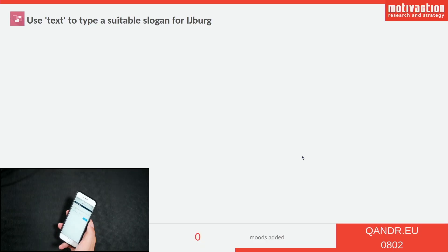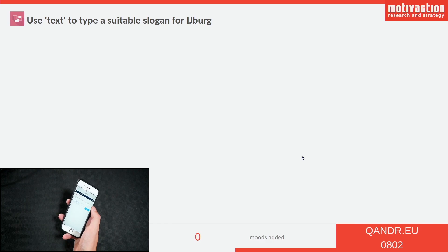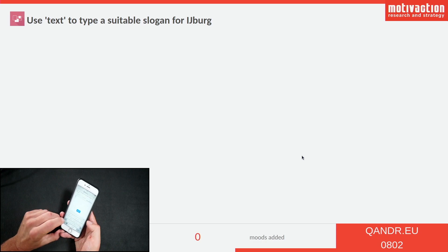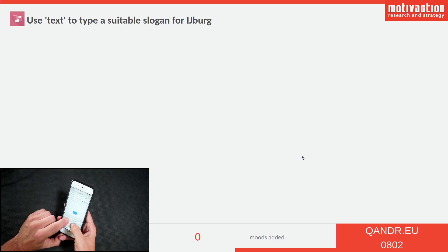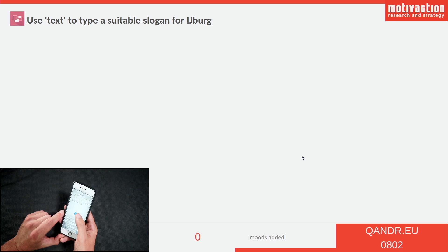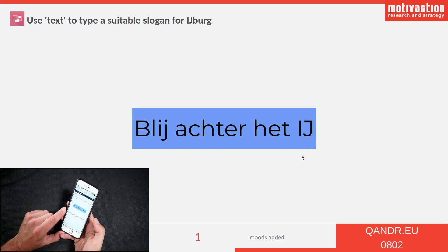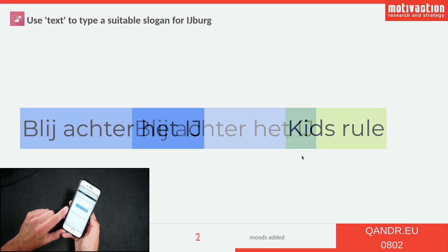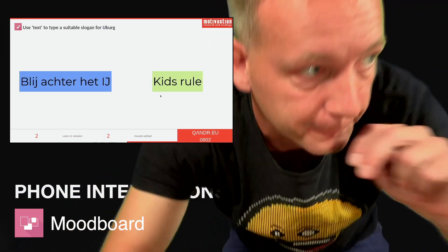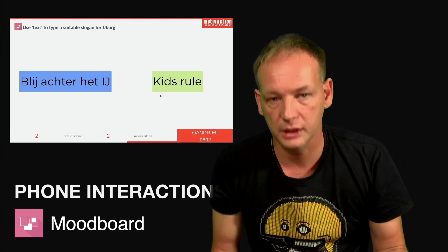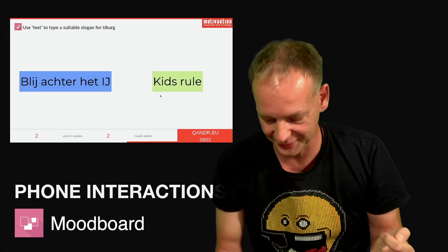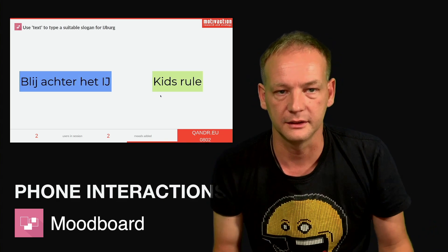Let me show you how it looks on the phone. The question is: what is a good slogan for Eiberg, for this neighborhood? I'll do it in Dutch because it's for Dutch people. If I hit preview, you can see what you can send, and I can send it to screen. In this way you see how the mood board has the option to send in photos from the internet, use a camera roll, or if both are disappointing, use text and send in something like this.